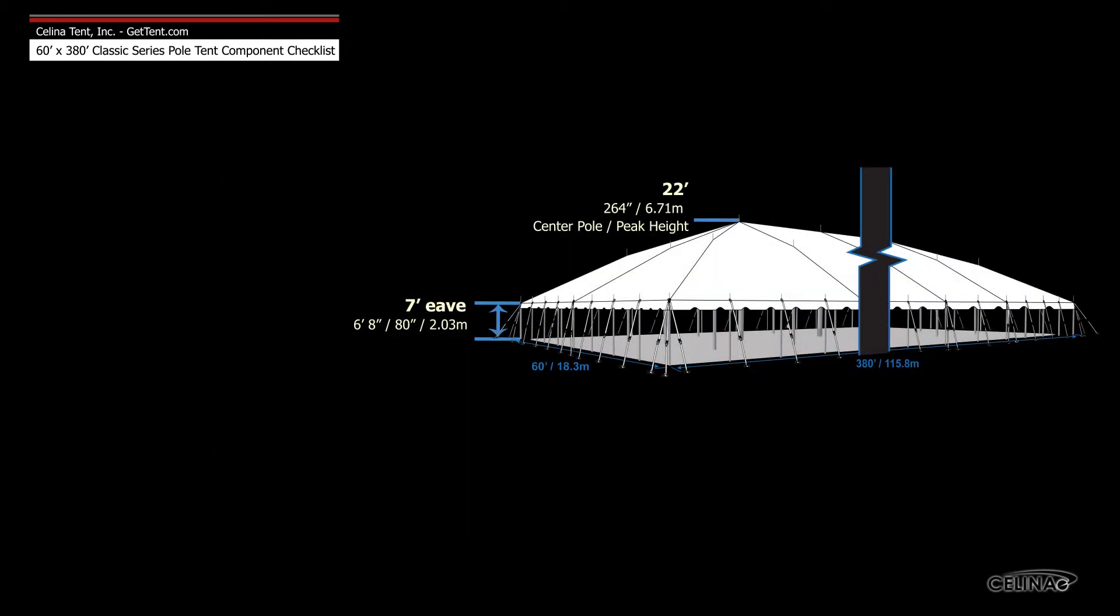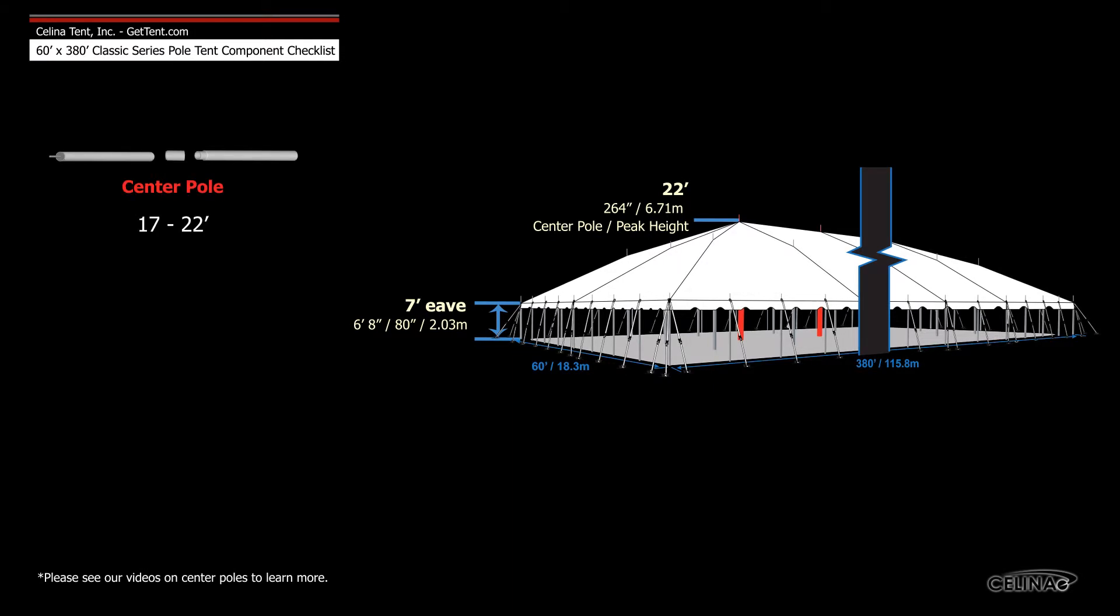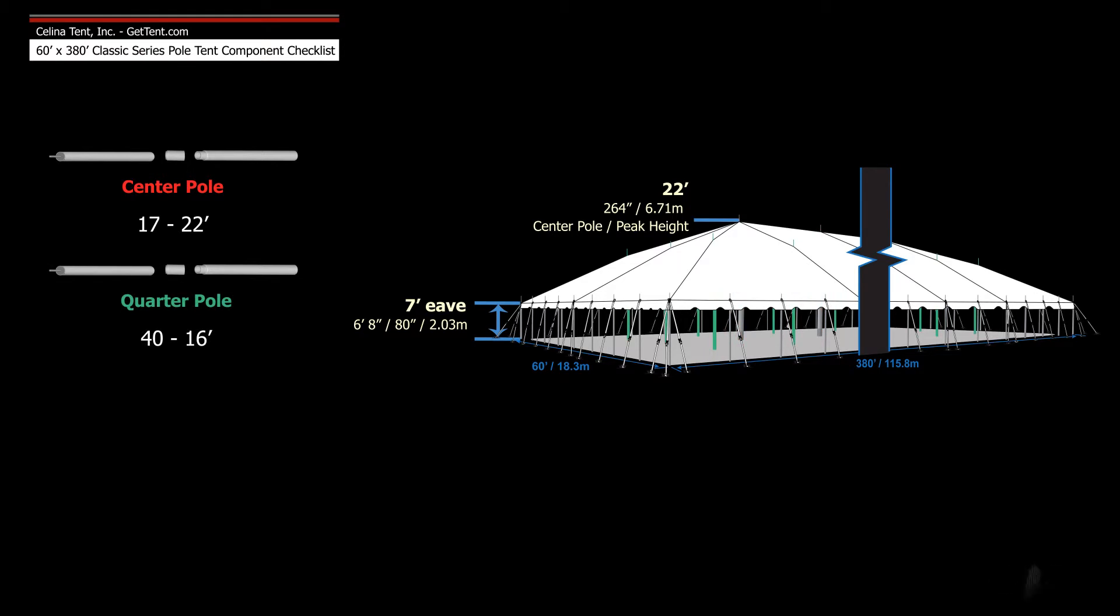Poles for tents with a 7 foot eave height include 17 22-foot center poles, 40 16-foot quarter poles, and 96 7-foot side poles.